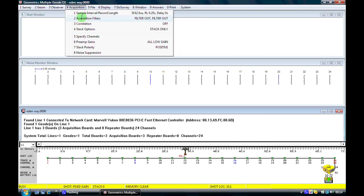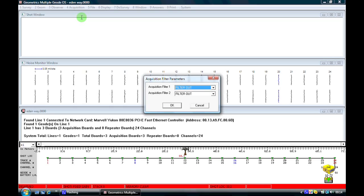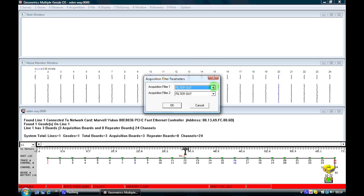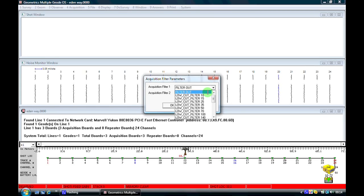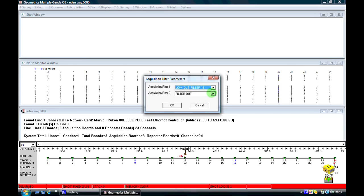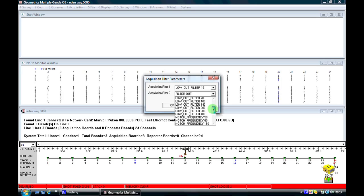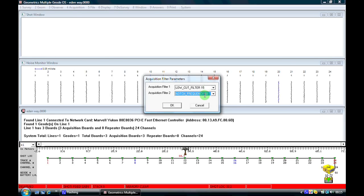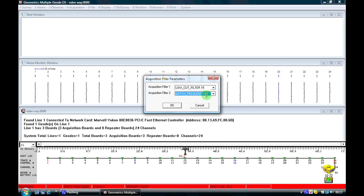The next thing we'll look at is acquisition filters. The geode has a range of data acquisition filters which will filter the data as it's being recorded. This is very useful if you're in an area with background noise caused by wind, traffic, or power line noise. Traffic typically produces a low frequency signal, so I would select a low cut filter of 10 or 15 hertz. If I'm near power lines, I'll select a notch filter to take out the power line frequency — 60 hertz in the USA, or 50 hertz elsewhere in the world. I've selected a low cut filter to take out the low frequency noise from traffic, and a notch filter to take out power line frequencies of 60 hertz in this instance.